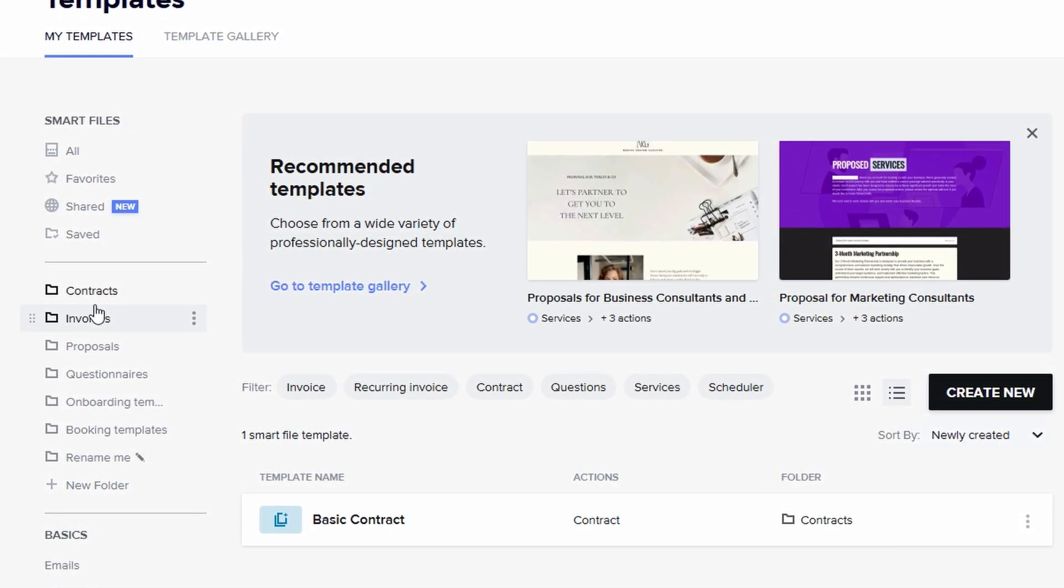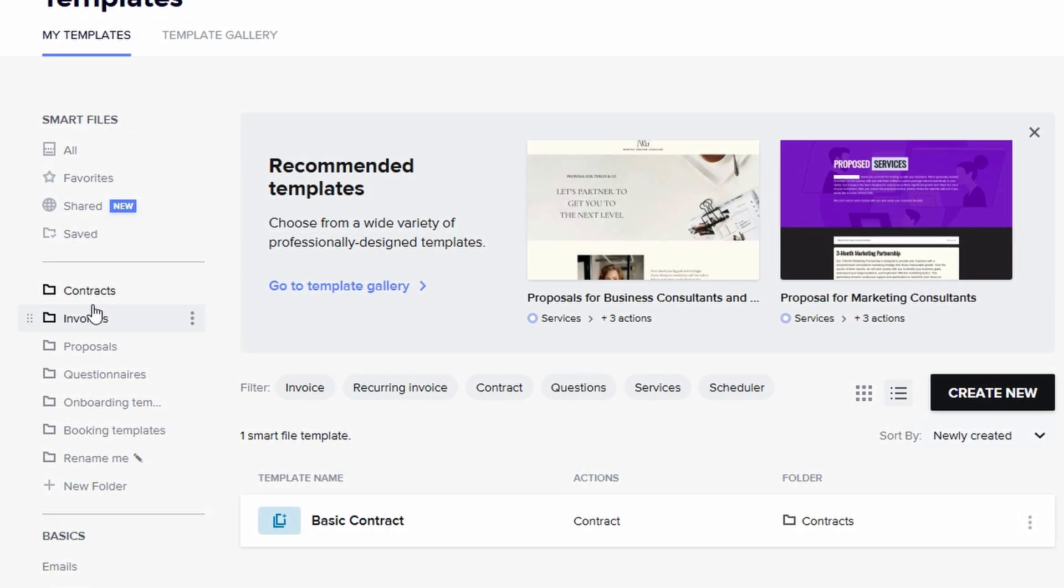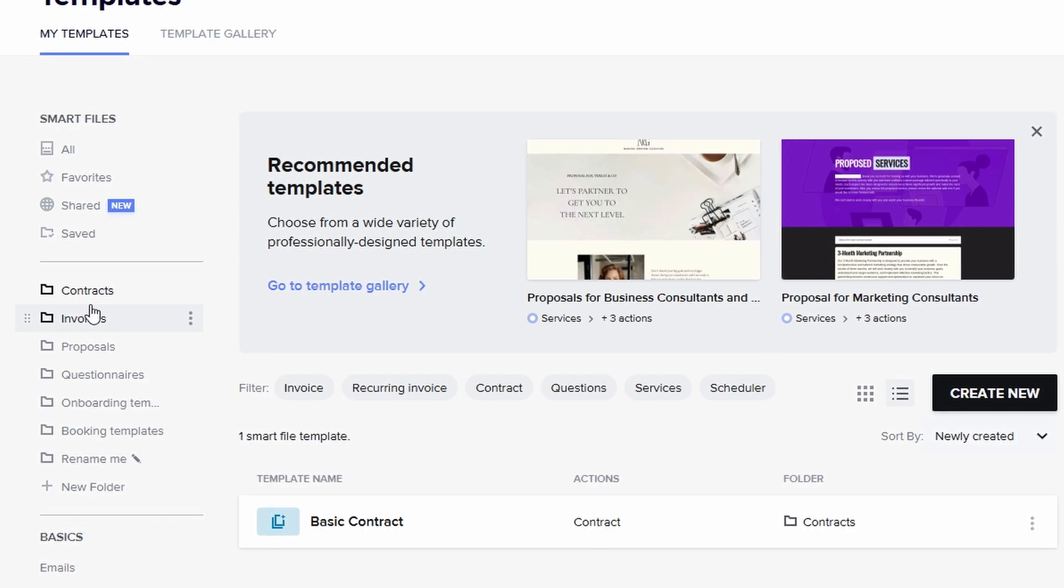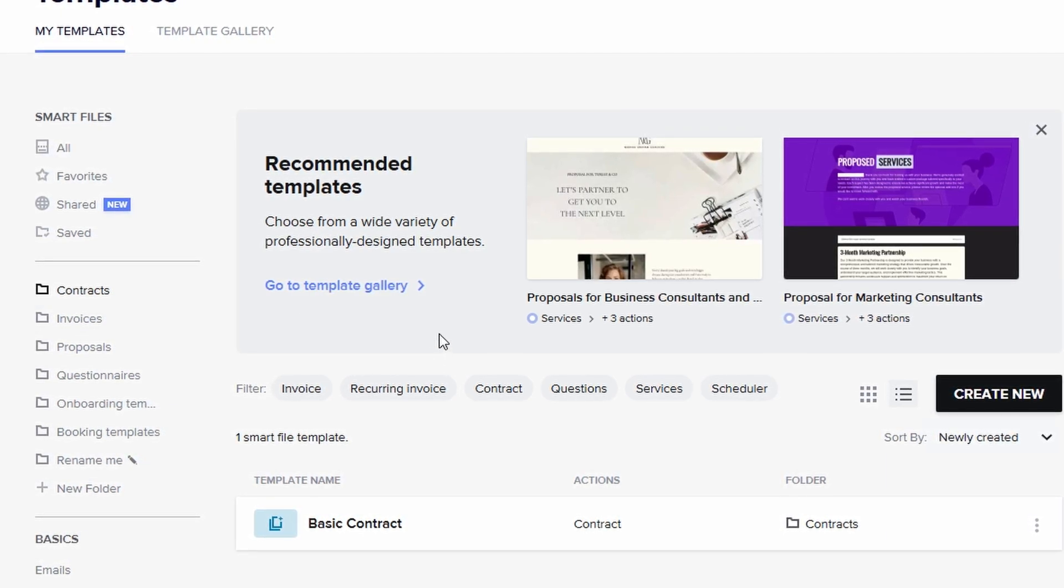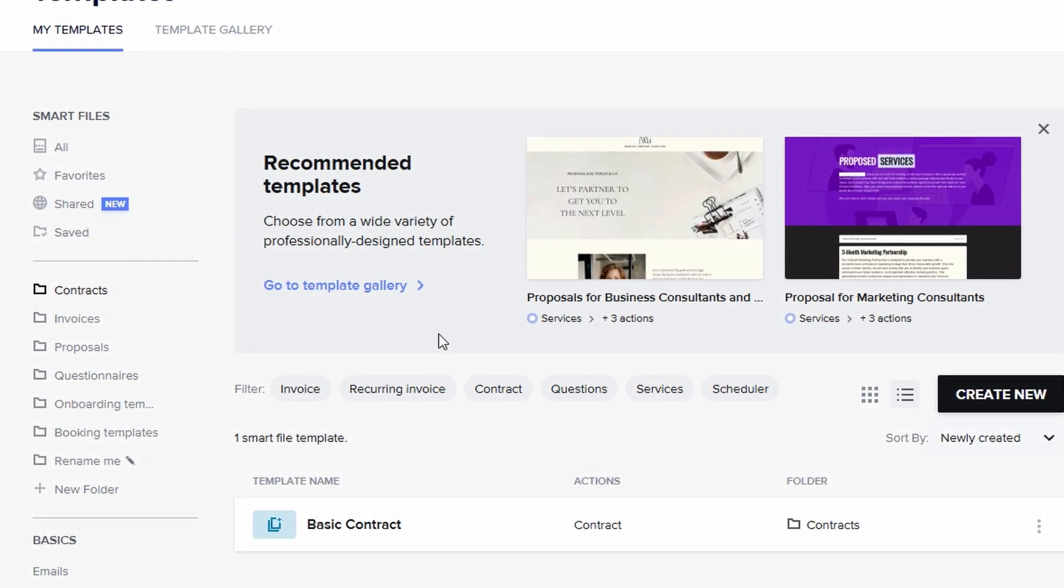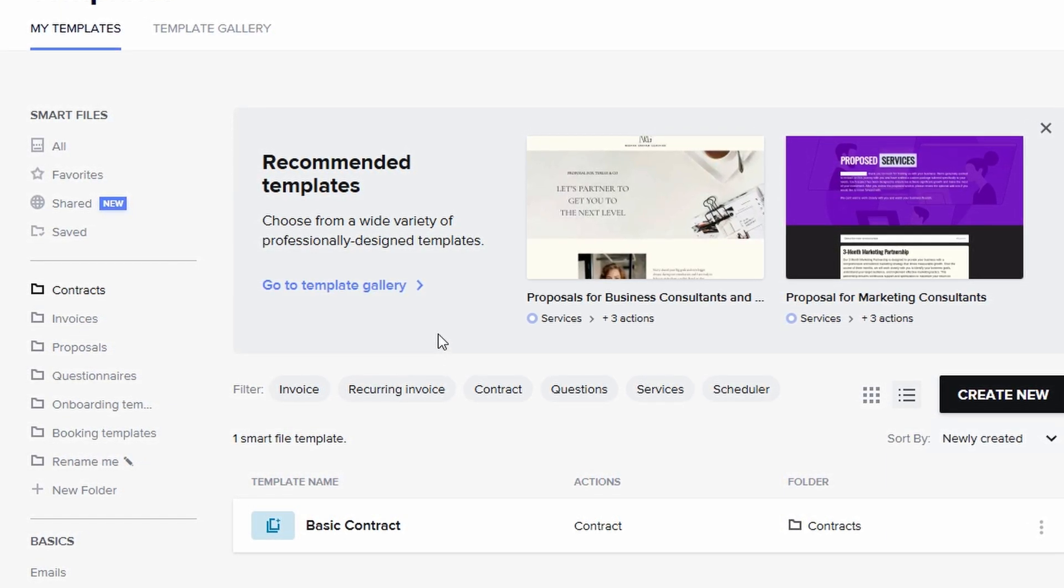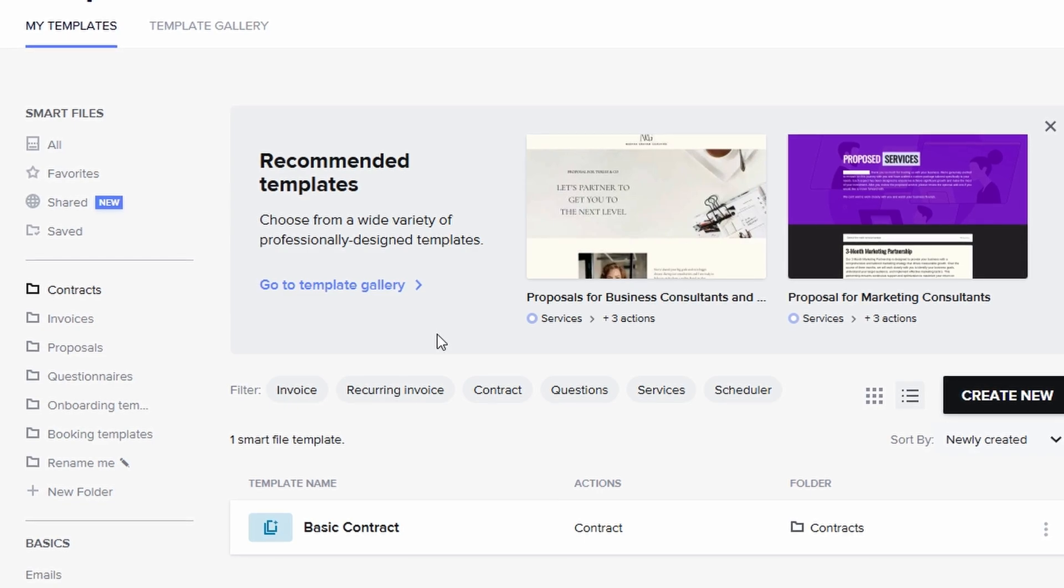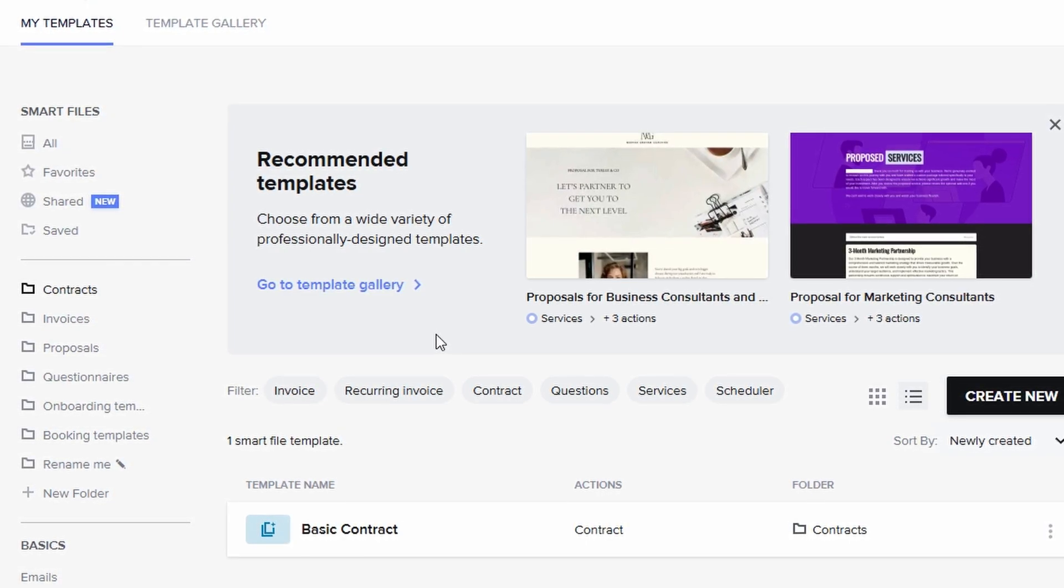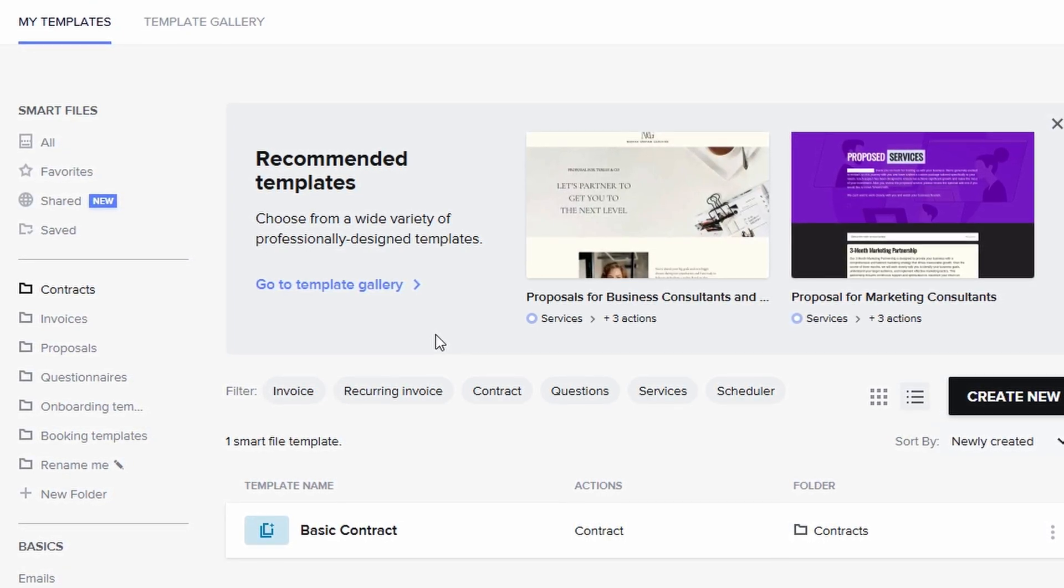All you need to do is set up the smart fields correctly, and HoneyBook will automatically fill in the necessary details each time you use the template, saving you even more time.